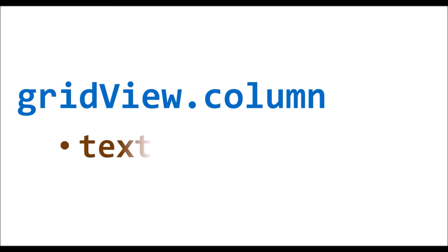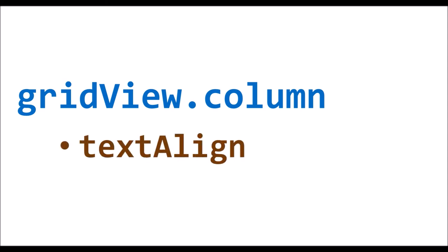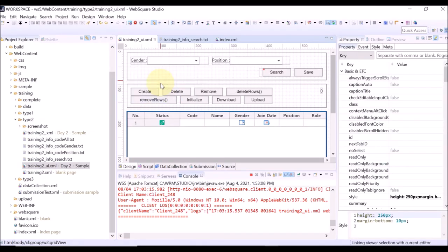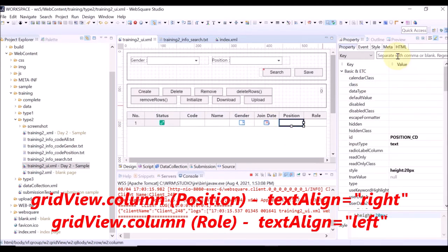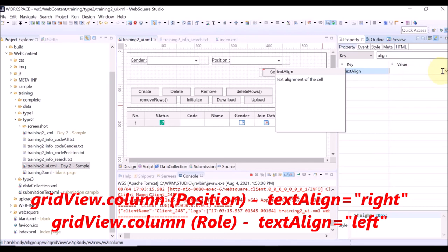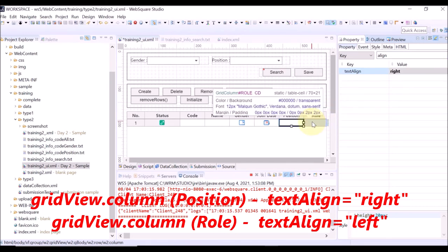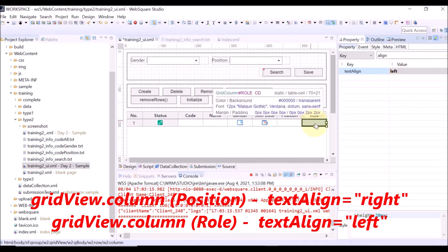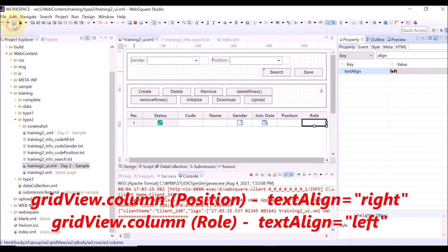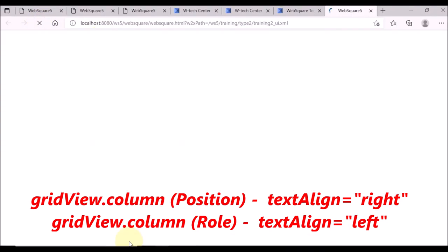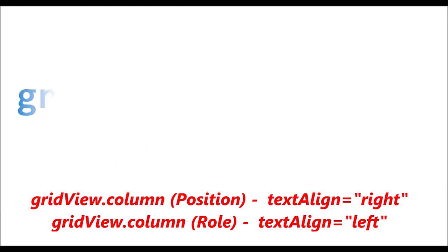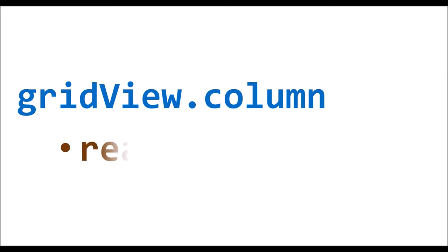Now, the text align property of the grid view column. In the current grid view, all text is aligned to the center. Select the position column and set the text align property as right. Select the role column and set the text align property as left. Save and reload. Click Search — the text in the position column is aligned to the right, and the text in the role column to the left.